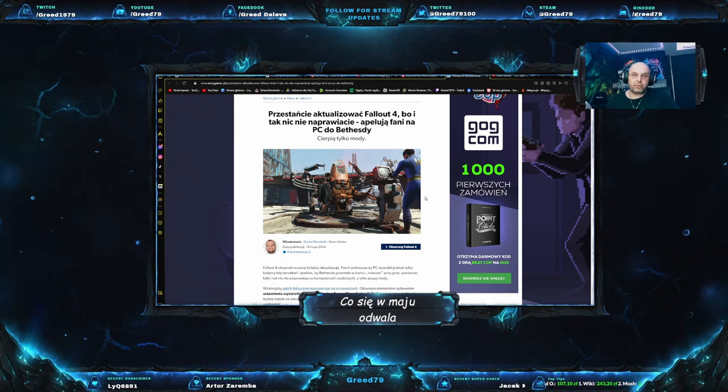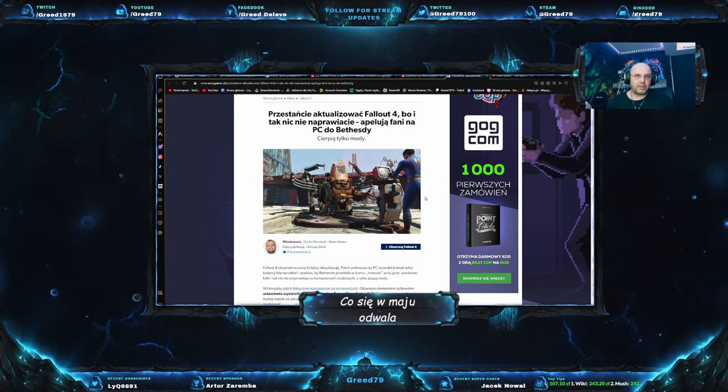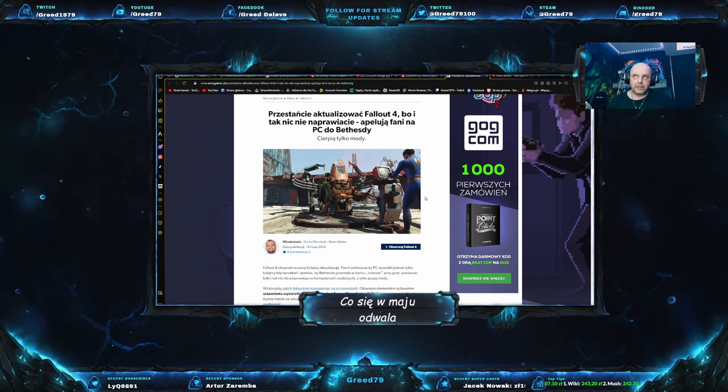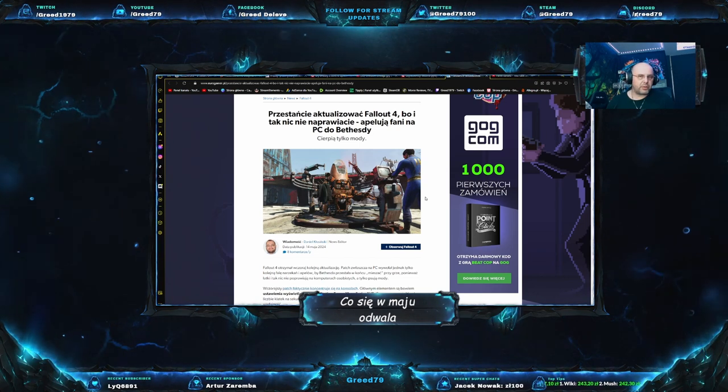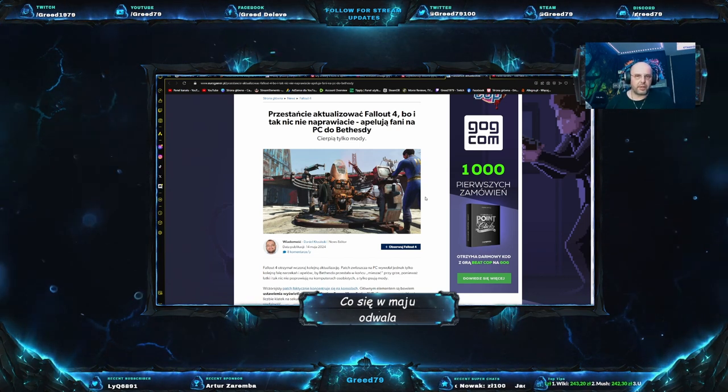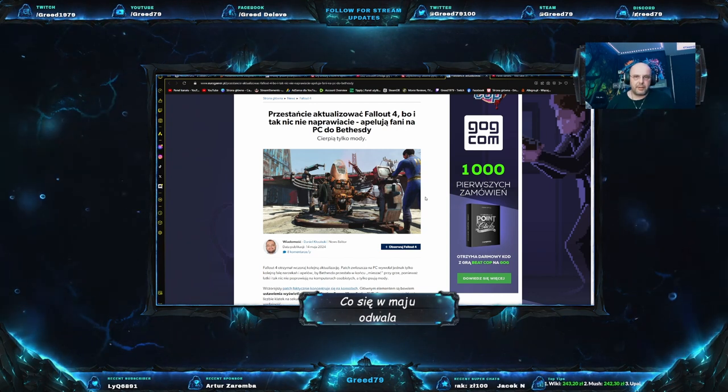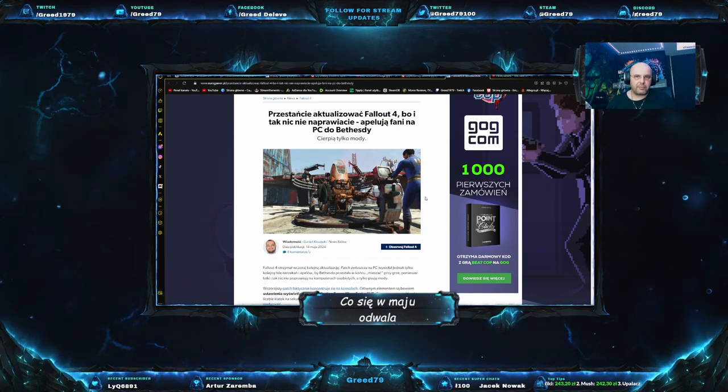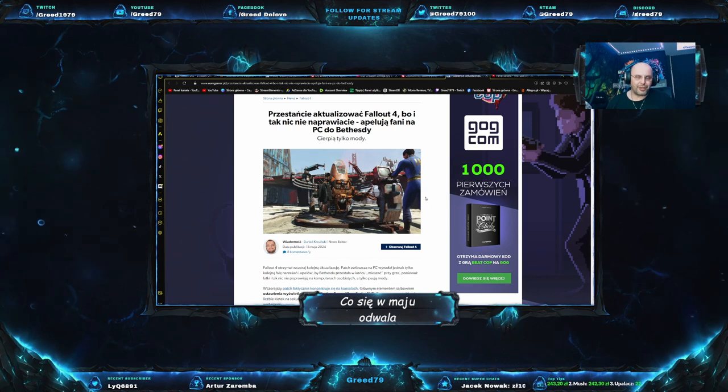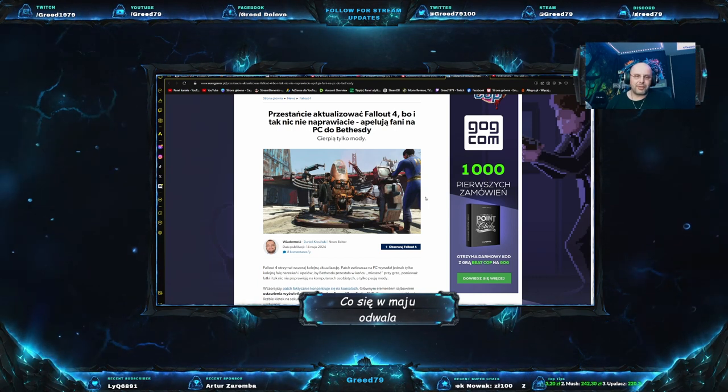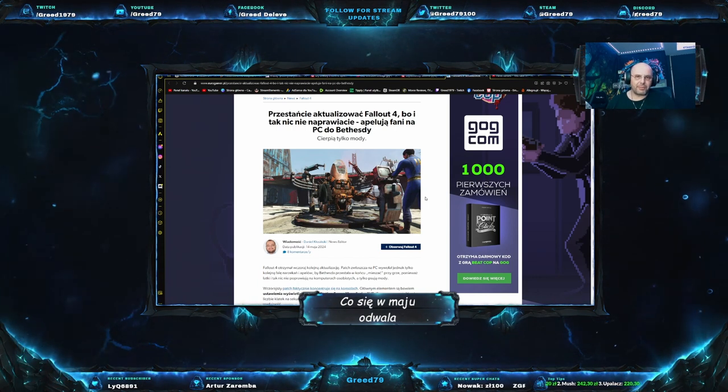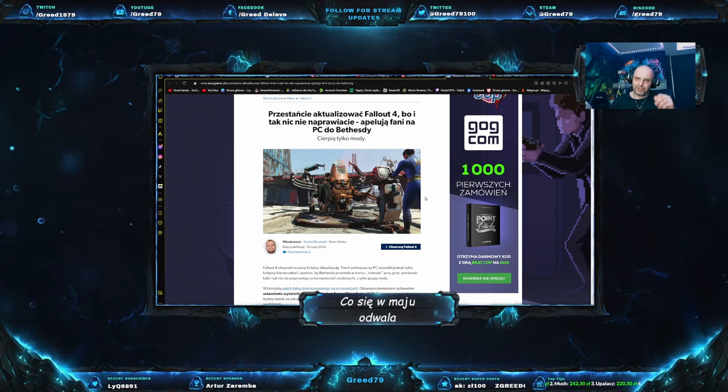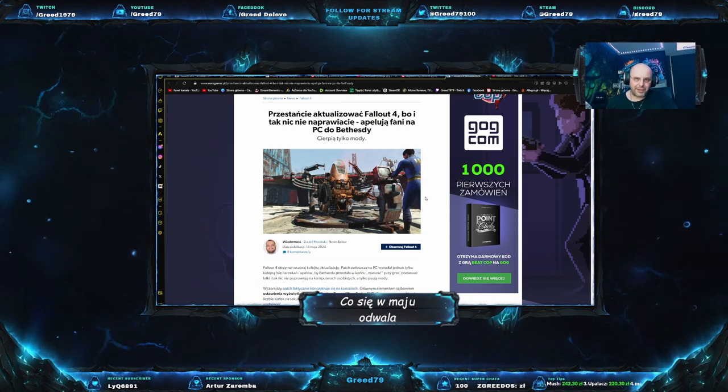Także tutaj muszę się przyłączyć. Bethesda, proszę, przestań aktualizować Fallouta. No i dobrze, słuchajcie, na dzisiaj to by było tyle. Generalnie uzupełnię informacje, których zabrakło w pierwszym materiale. Także mam nadzieję, że czujecie się doinformowani i widzimy się w kolejnym. Bądźcie zdrowi, trzymajcie się i na razie. Cześć.